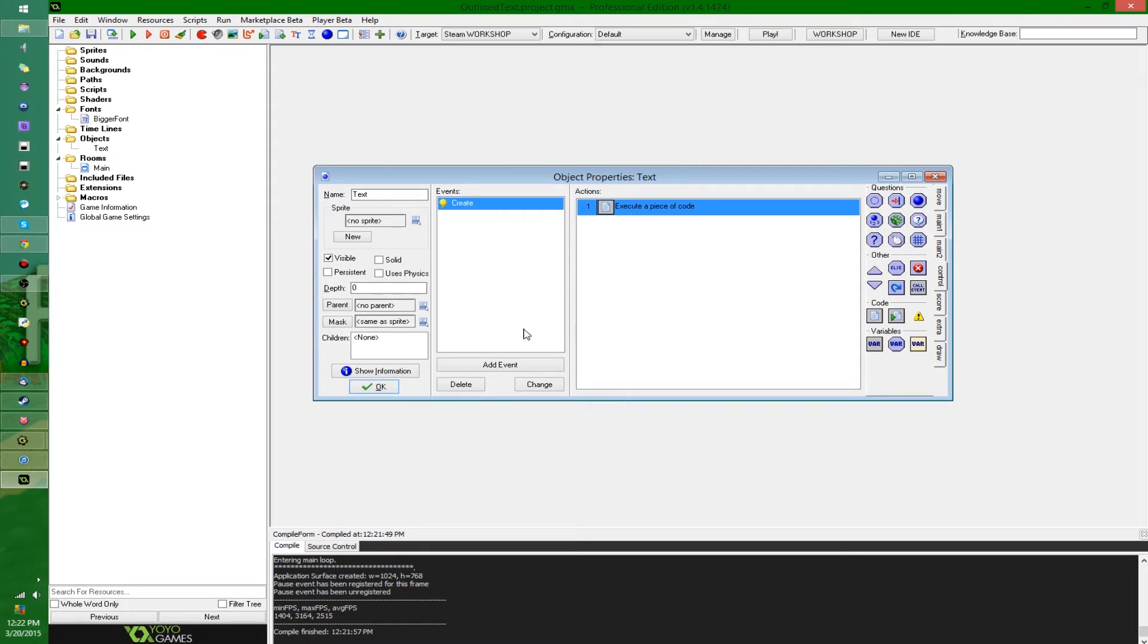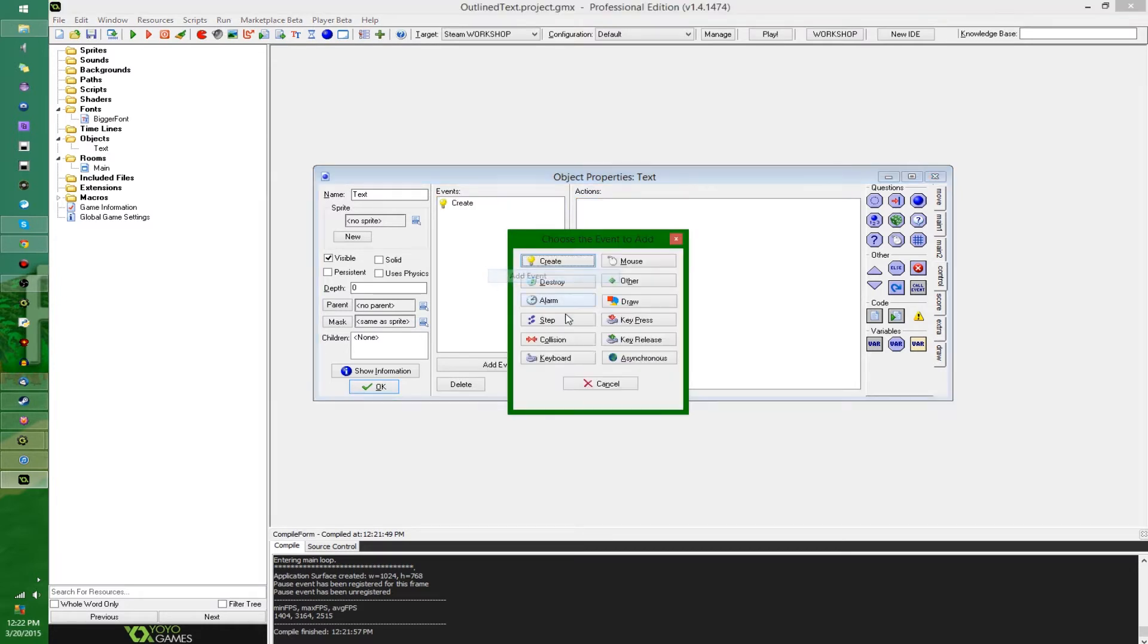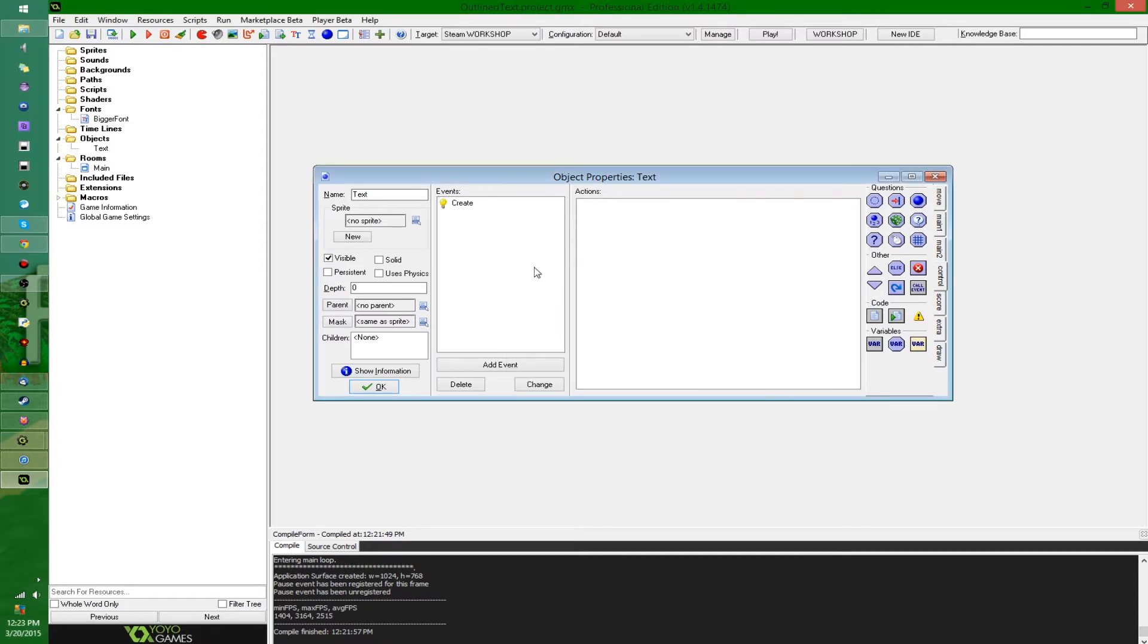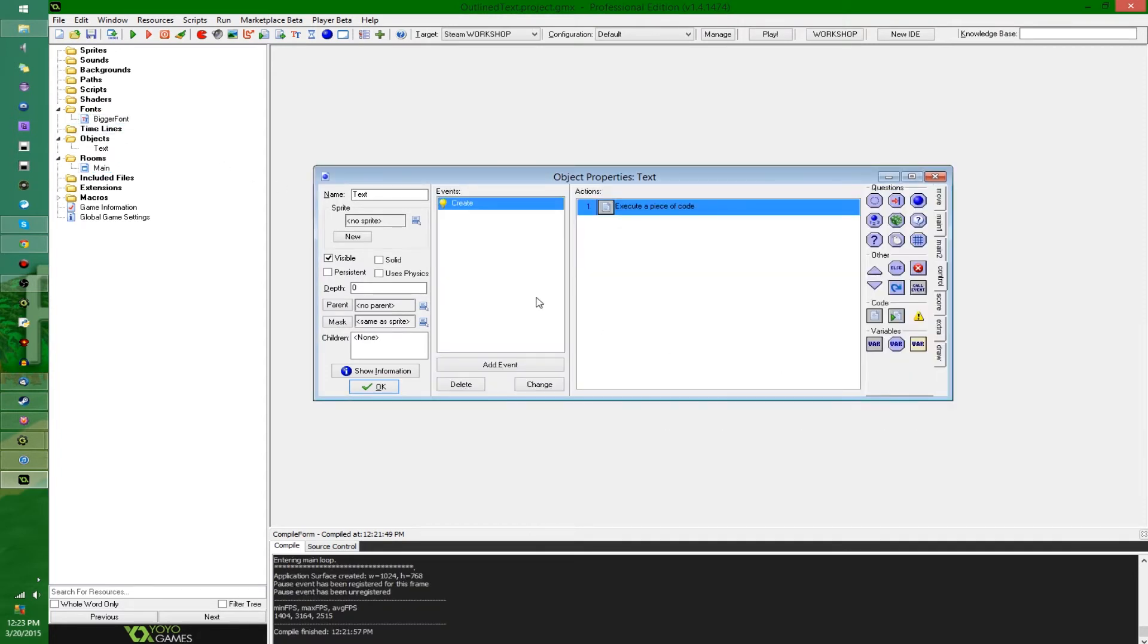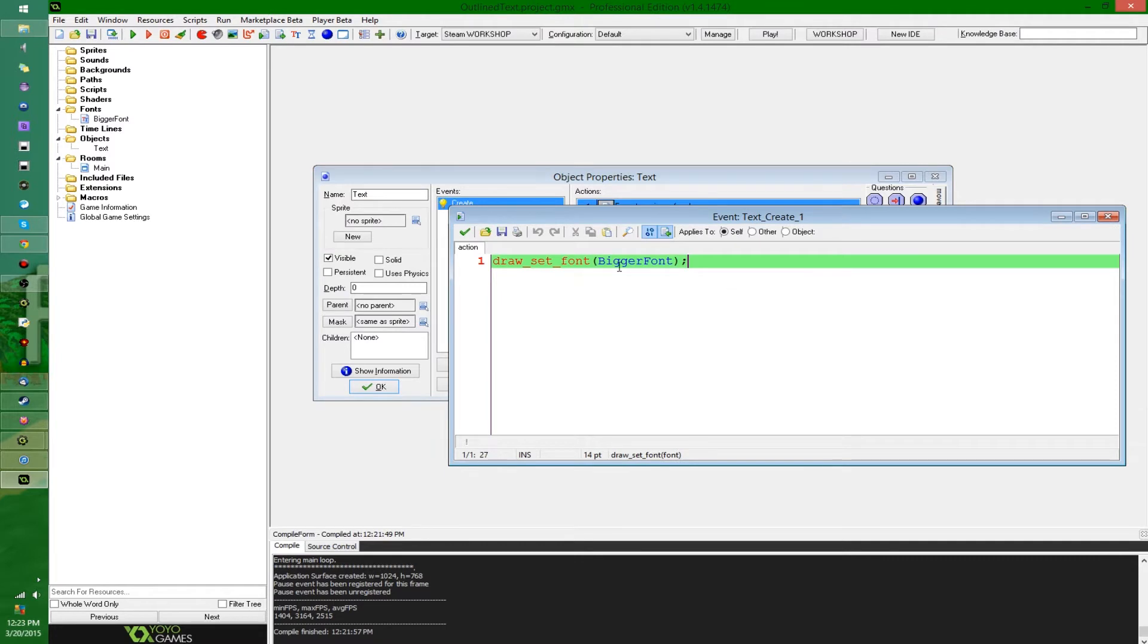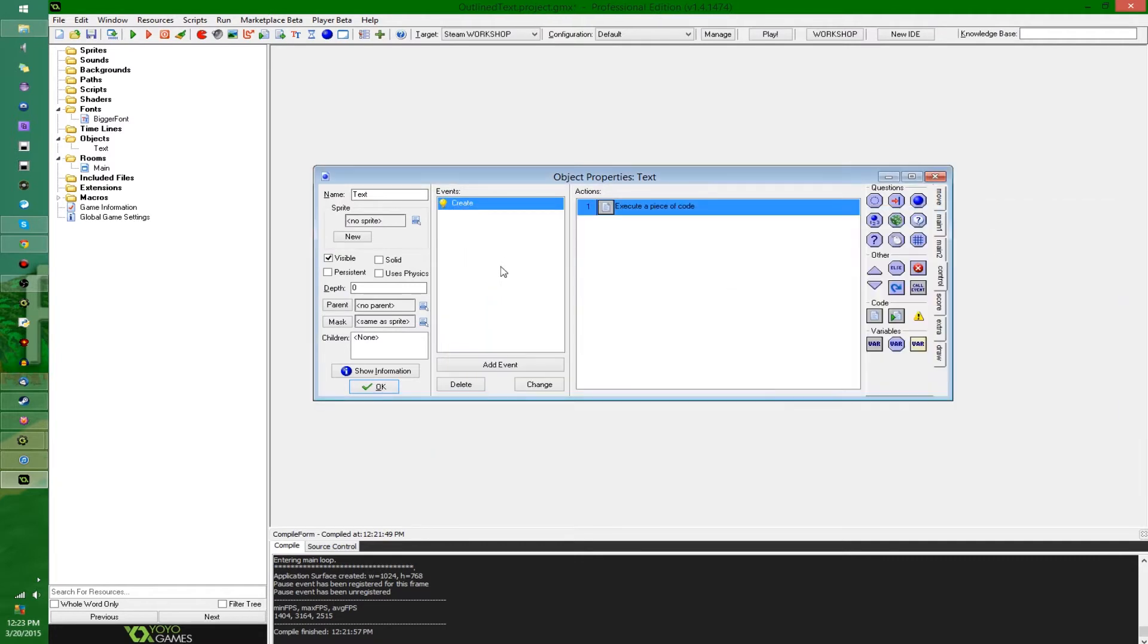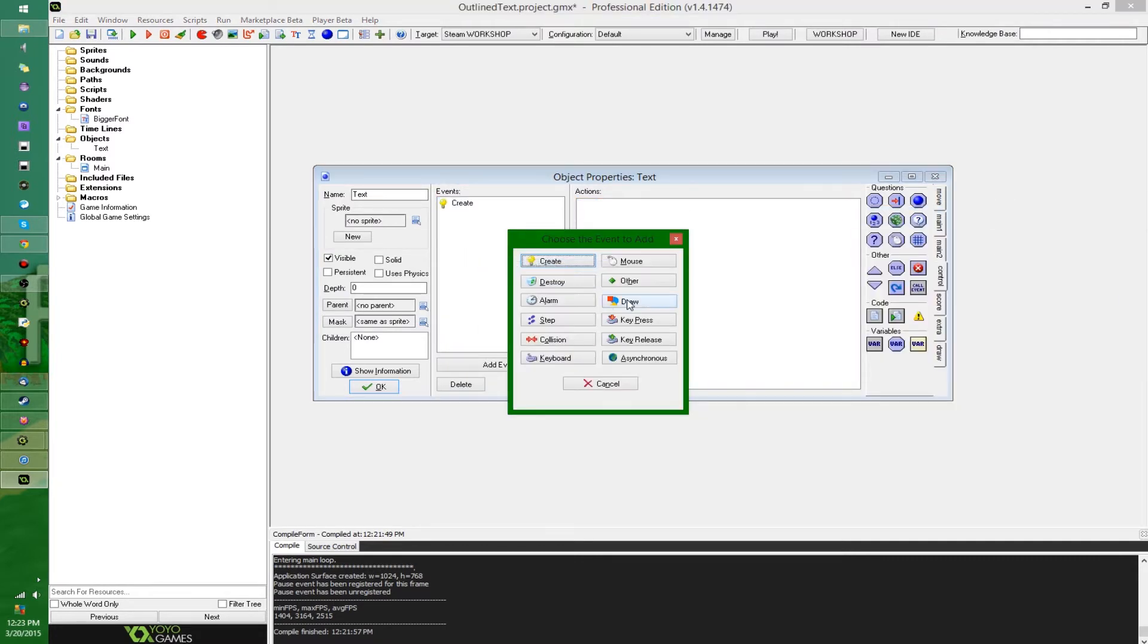And there's a number of reasons you might want to do that, probably the most common one being to make it stand out against the background a little bit better. So right here, I have just an empty room, an object that's gonna be drawing some text, and a font that's a little bit bigger than the default one.